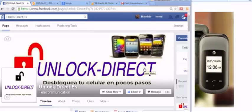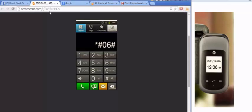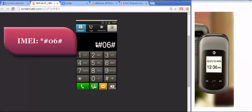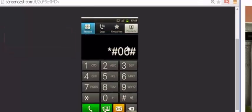Hello everyone, today I'm going to show you how to unlock a Pantech phone. Just so you know, you have to get your IMEI code — this code helps to unlock your phone. To get this code you have to dial star hashtag 06 hashtag.